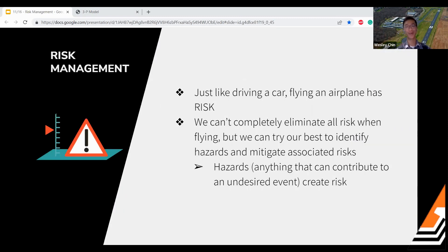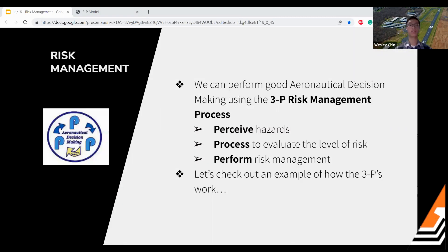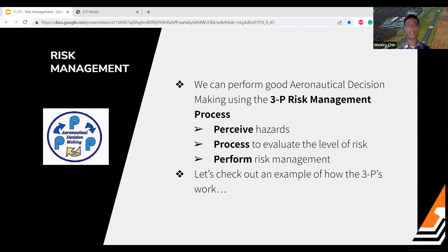We love flying — it's super fun — but just like some other activities we enjoy, flying has risk. We can't always eliminate all risk when flying, but we can always try our best to identify hazards. Hazards are anything that can contribute to some undesired event, and then we can mitigate those associated risks. To do all of this, we can perform good ADM by using what we call the Three P risk management process. Those three steps are: number one, perceive hazards; number two, process to evaluate the level of risk; and finally, perform risk management.